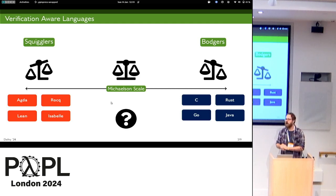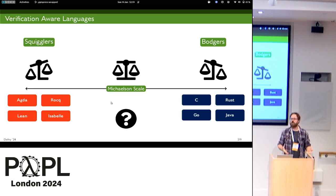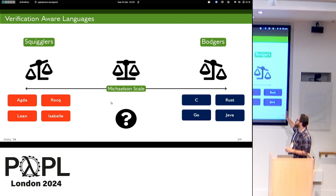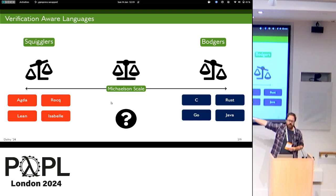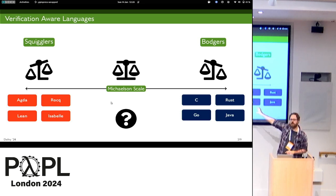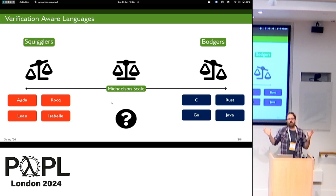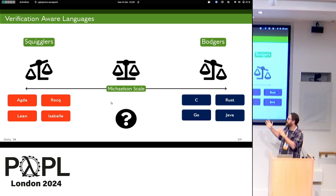At the other end of the scale we have bodgers — we like to build things. Tools like C, Rust, Go, Java. The scale of verification goes from bodgers where you can't do much verification, all the way to the other end where you can do all the verification you want. And there's a sweet spot in the middle: what if you only want to do a little bit of verification in the core parts of your code, and then the rest you just carry on — as we saw earlier today in the Tetra's talk.